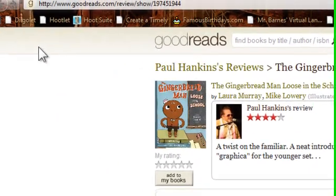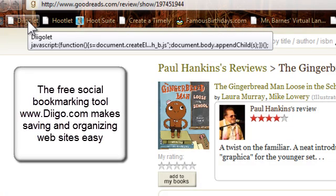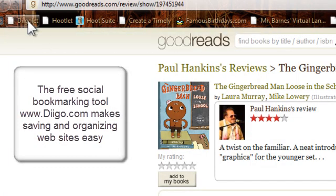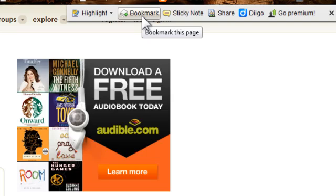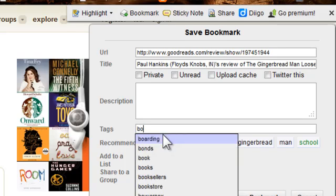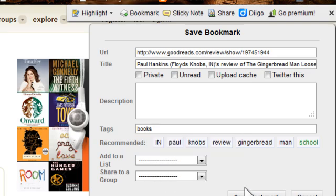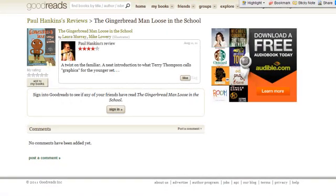I'm going to bookmark this using the social bookmarking site Diigo. I have a Diigo widget on my browser, and you can learn how to do this at LearnItIn5.com if you want to use Diigo. I'll click that, which brings up my Diigo toolbar. I'm going to click bookmark and tag it with 'books.' And if I had a lot of Paul's reviews, I could also tag it 'Hankins.' I'll go ahead and save that. Now I have cataloged something I may want to return to later using Twitter.